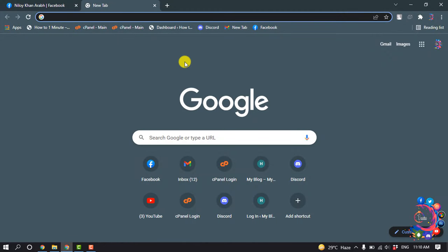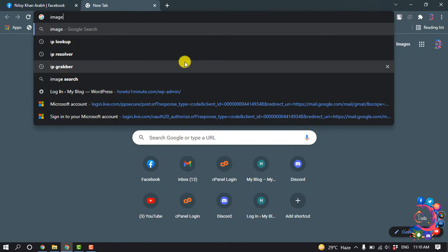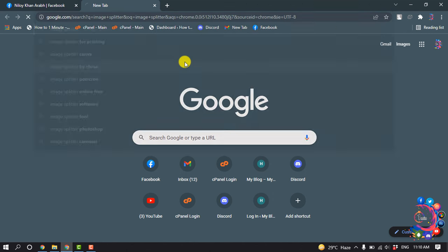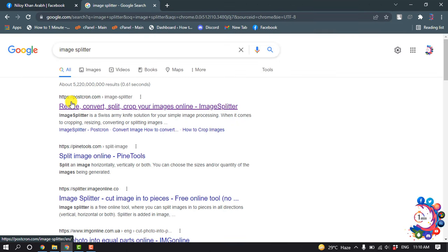So first of all, open a browser and search here for image splitter. And now open this first website.